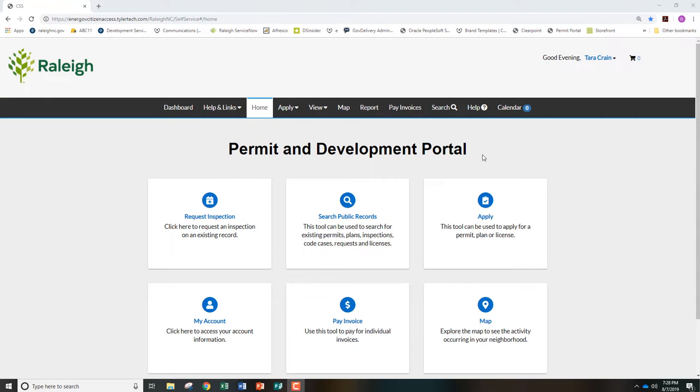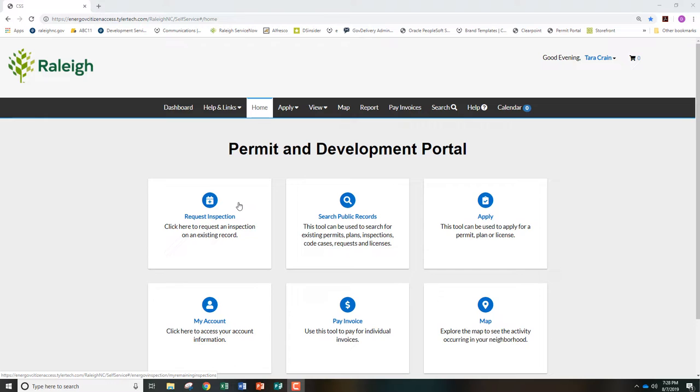To schedule an inspection in the Permit and Development Portal, log into your account and click Request Inspection from the home screen.